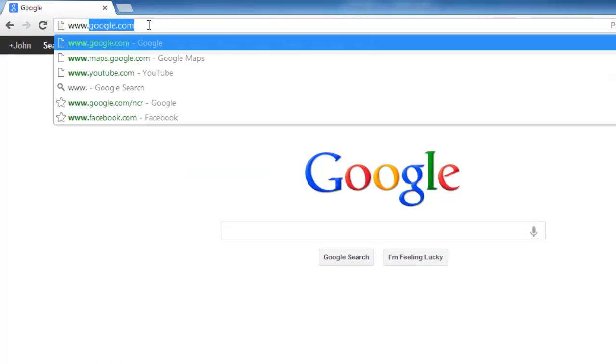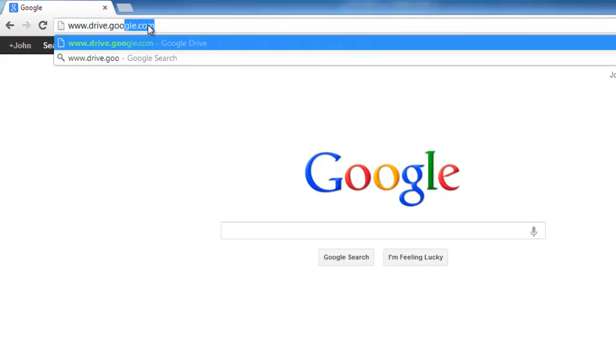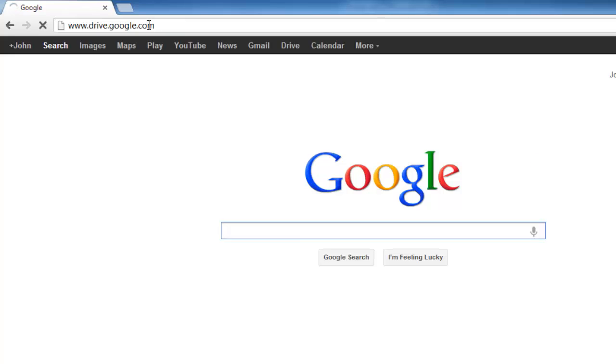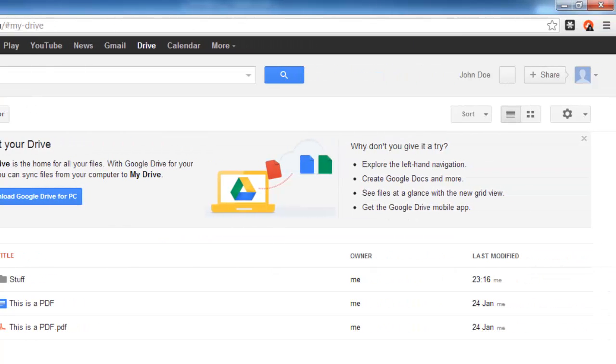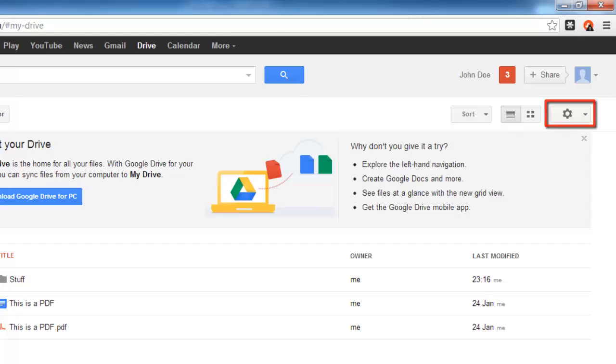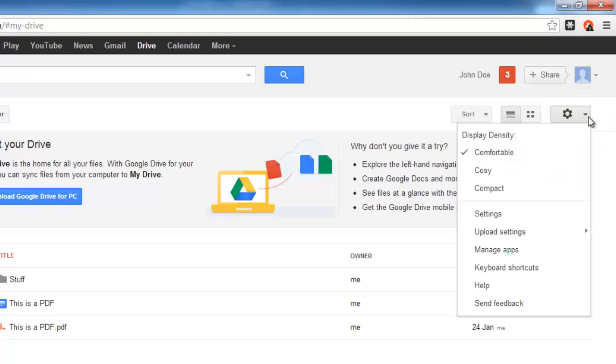Visit www.drive.google.com. In the top right of the screen, you will see an icon that looks like a cog. Click on this. In the menu that appears, click on Settings.